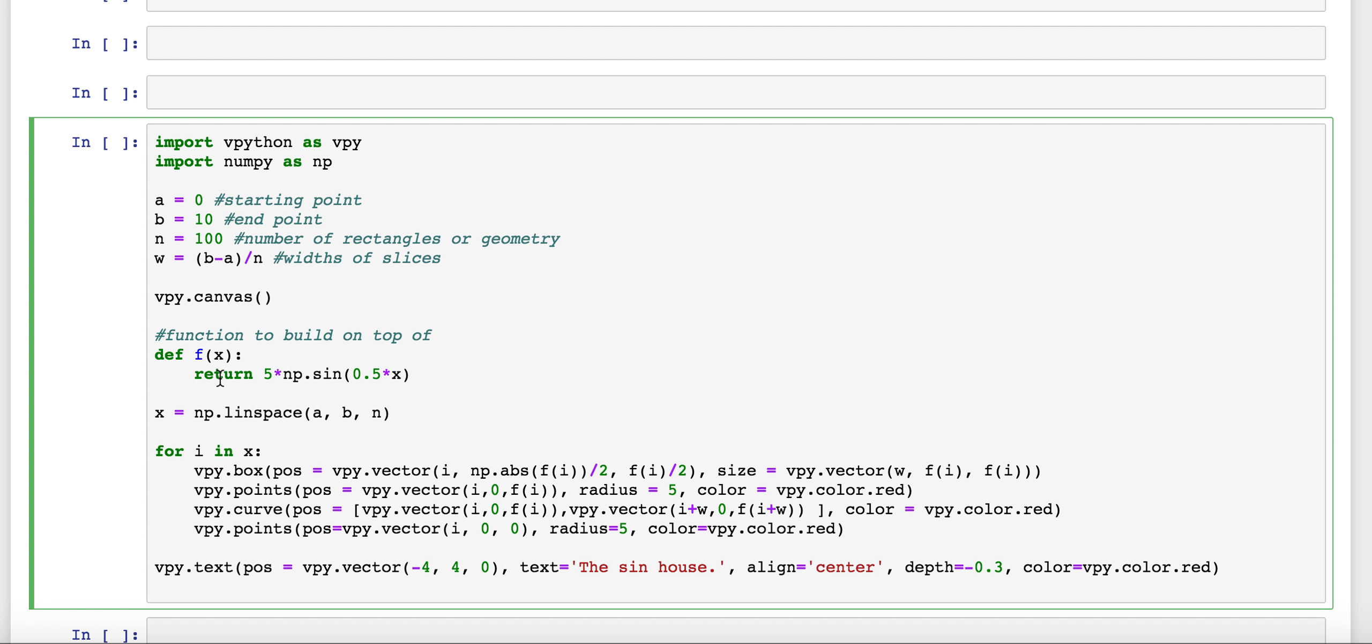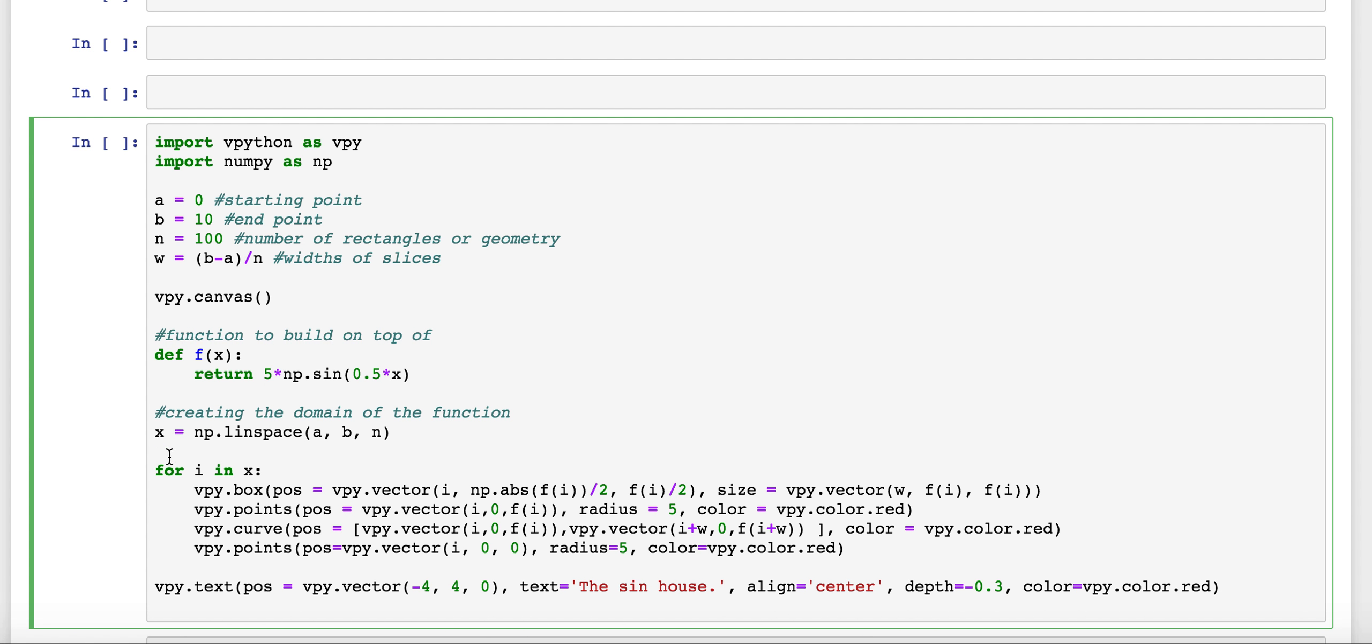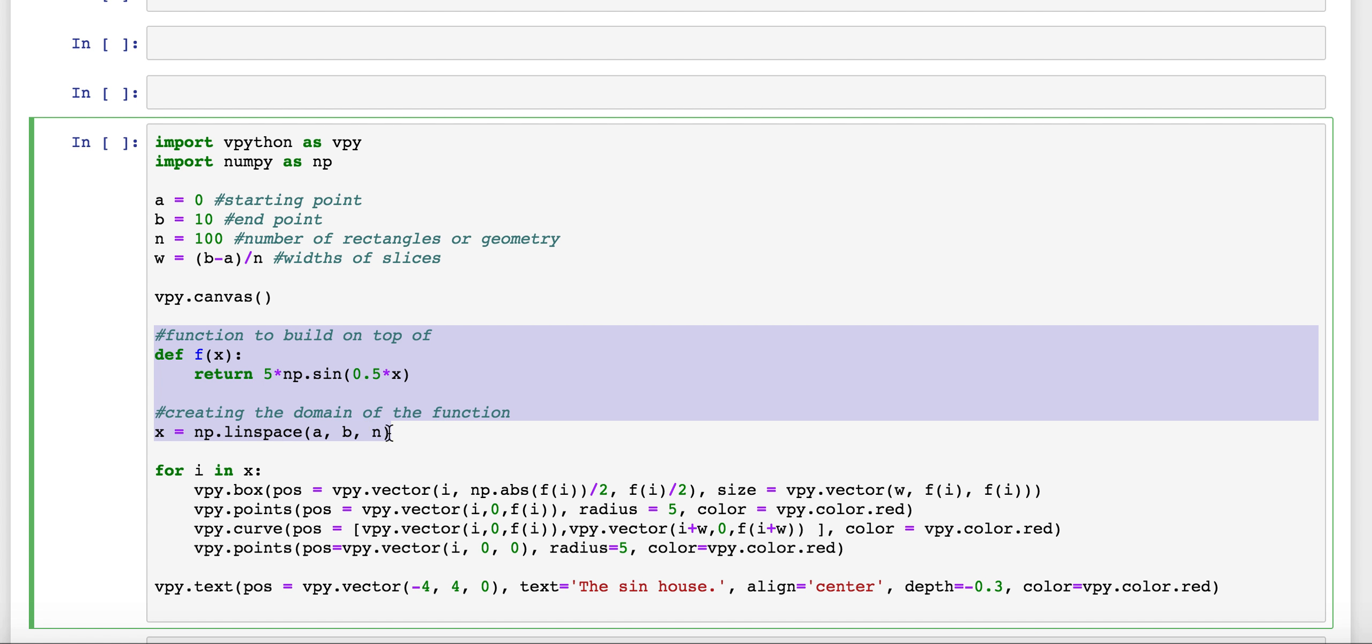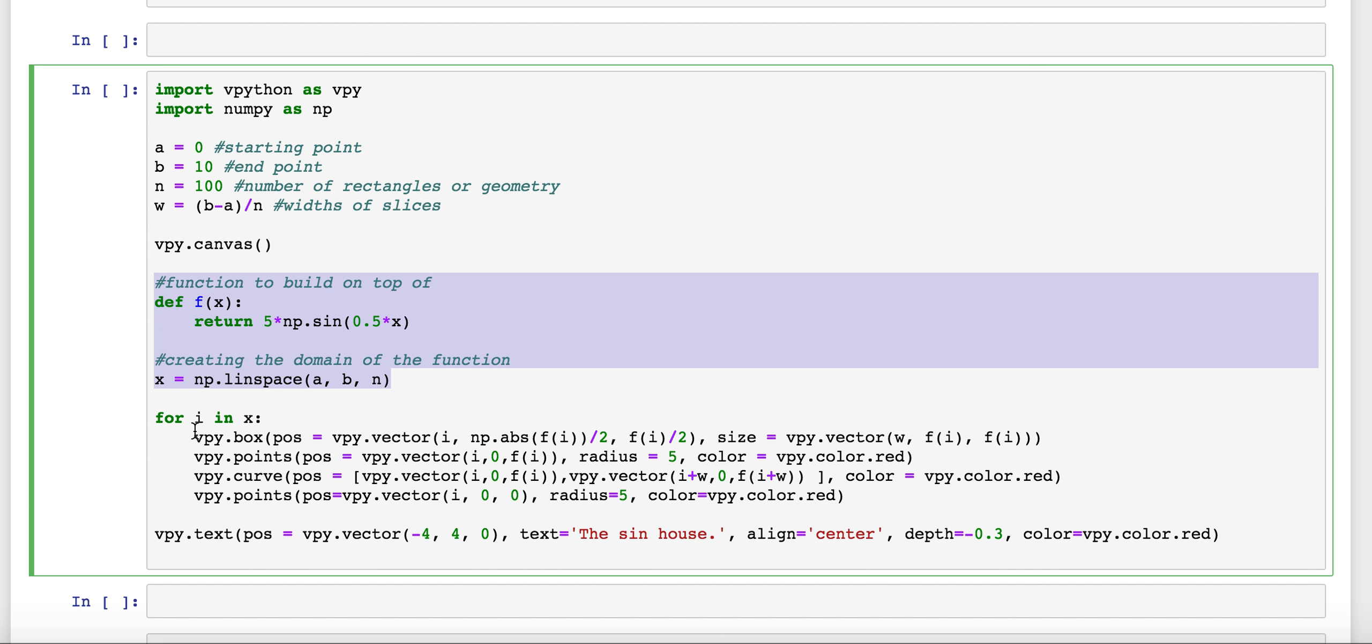So, here, we're plugging in 100 equally spaced numbers between 0 and 10. So, this is just creating the domain of the function. And now, we're ready to plot this function, just as we have before in 2D, except we're going to be also specifying some things about where we want the heights of these boxes to be in three dimensions.